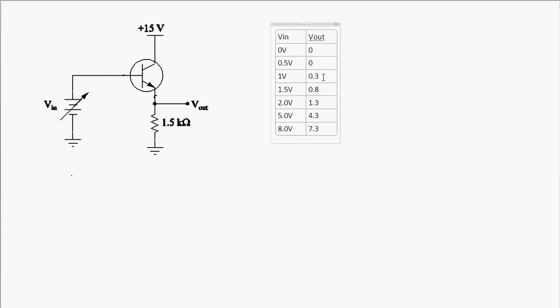The key observation is that as long as we have enough voltage to forward bias the base-emitter junction, every step in input voltage produces an equal step at the output. For example, a 0.5 volt step at the input — from 1 to 1.5 volts — produces a 0.5 volt step at the output, from 0.3 to 0.8 volts. Similarly, a 3 volt step at the input produces a 3 volt step at the output. So if we apply an AC signal, the output will follow along with the input voltage.